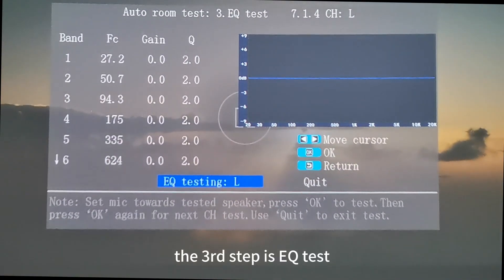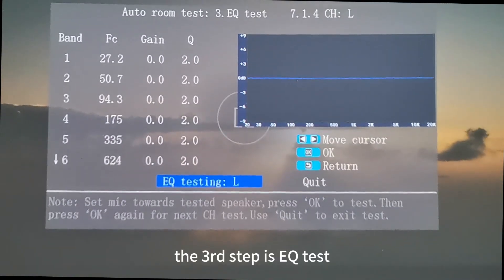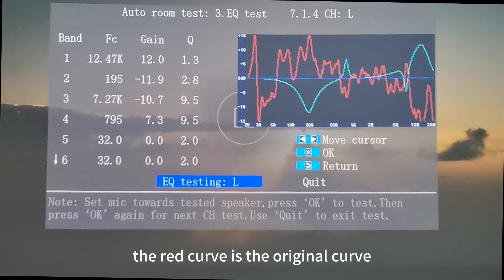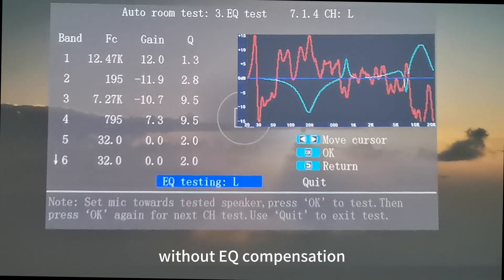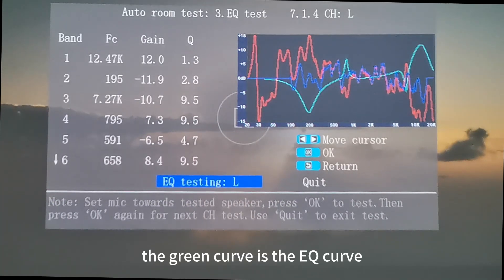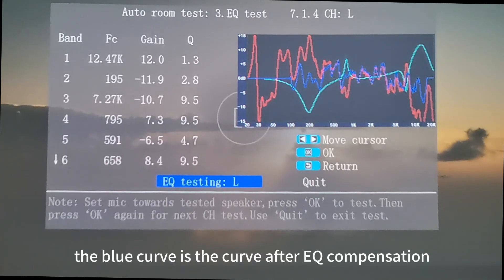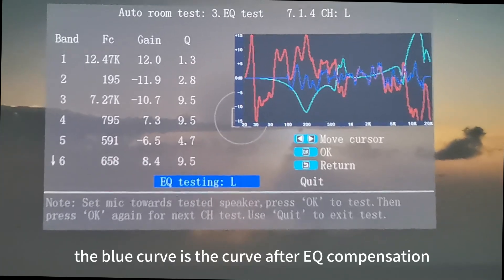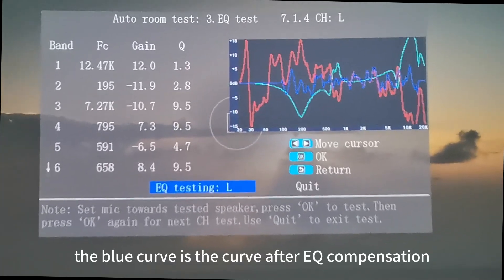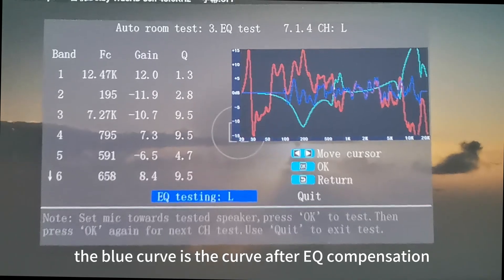The third step is EQ test. The red curve is the original curve without EQ compensation. The green curve is the EQ curve. The blue curve is the curve after EQ compensation.